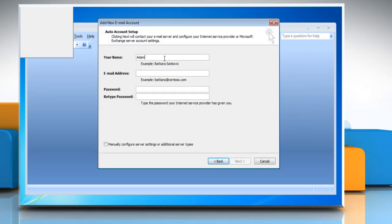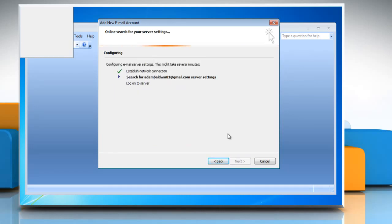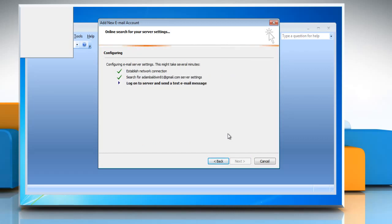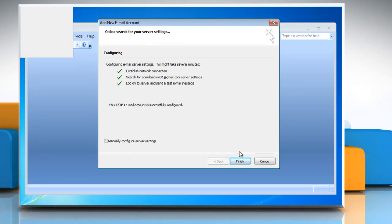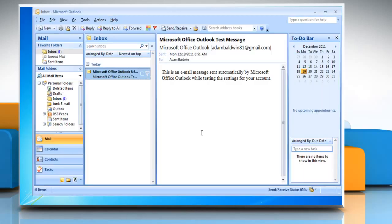Enter your name, email address, password, and retype password. Click next. Microsoft Outlook 2007 will then automatically configure email server settings. When you get a message that says your email account is successfully configured, click finish to launch Outlook.